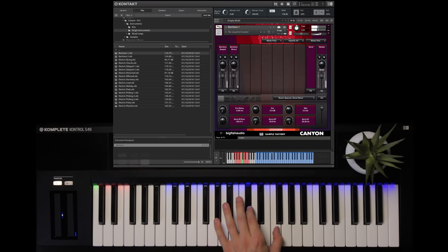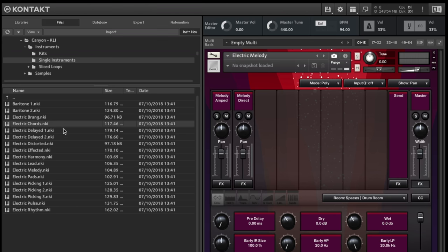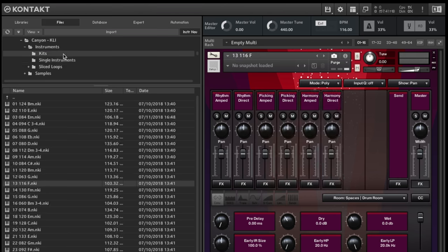There are many ways to use Canyon since guitars essentially work well with many different styles and genres. Right now we're looking into the single instruments folder, which has the tempo synced leads, chords, pads, delayed style performances, and more.